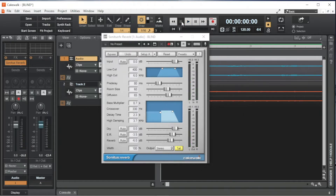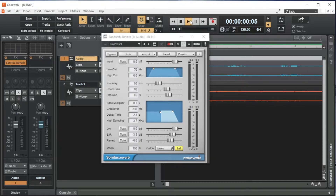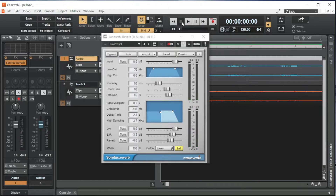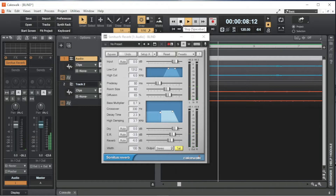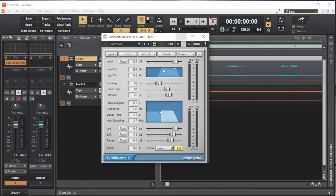Low Cut sets the lowest audio frequency that is included in the reverb. Drag the left small white box on the graph to the right of the words Low Cut to the left to add more bass to the reverb, or to the right to reduce the amount of bass. I usually set Low Cut to around 400Hz so it doesn't muddy the kick drum or the bass guitar.